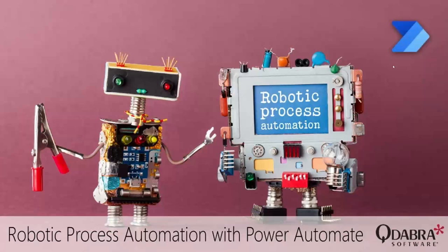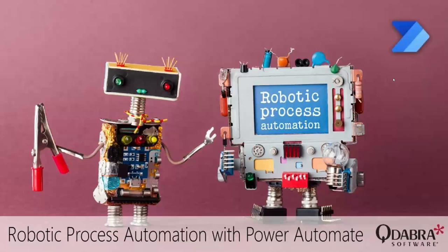Hello and good morning again. This is Hilary Stupa with Qdabra Software and today we are going to take a high-level look at the UI flows in Power Automate, taking a look at robotic process automation with Power Automate.